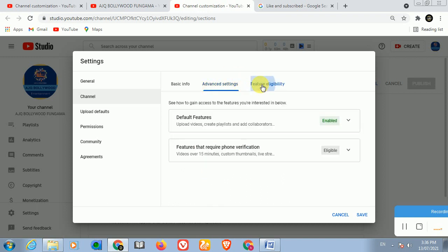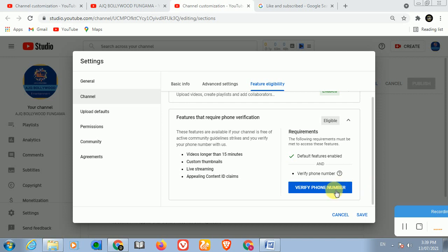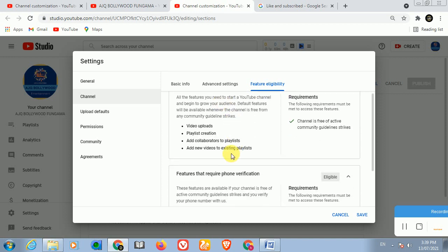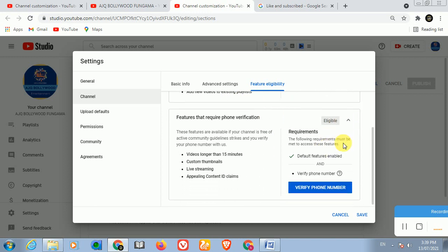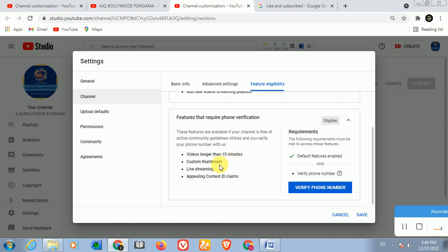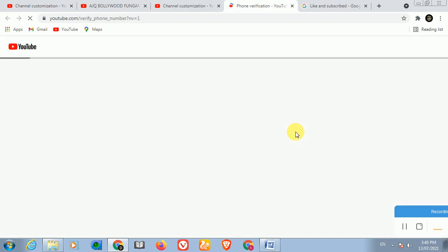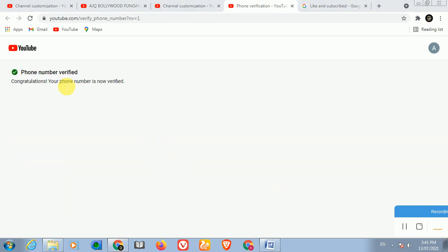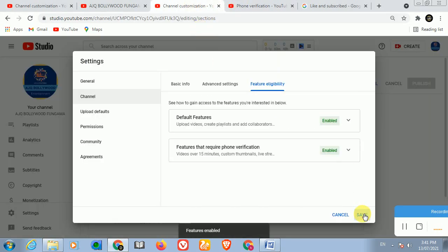The next step is to verify your channel for feature eligibility. Verifying allows you to upload videos longer than 15 minutes, create playlists, and add custom thumbnails - without verification you cannot add custom thumbnails. Go to verify your channel by call or text, enter your number. I am in Saudi Arabia so I place my number here. The phone number has now been verified and features are showing as enabled.